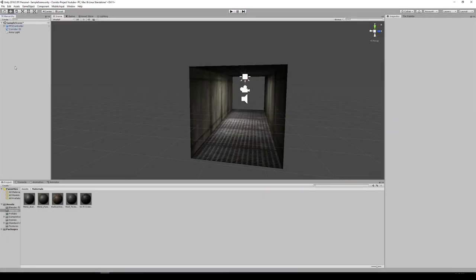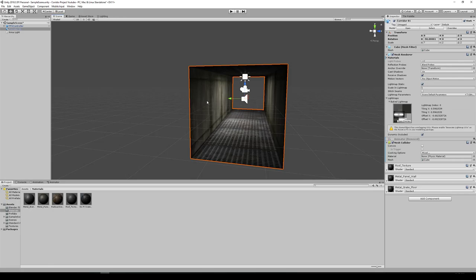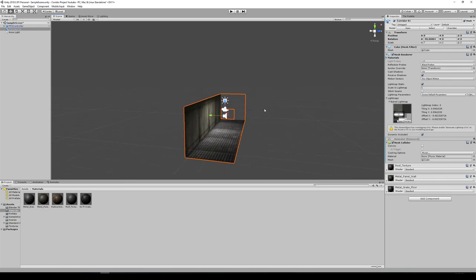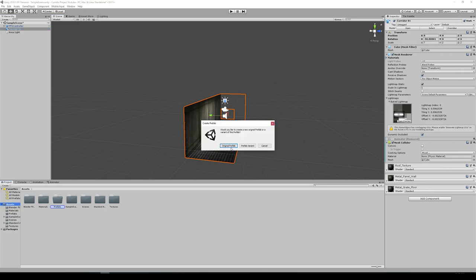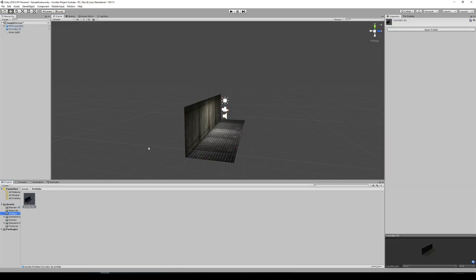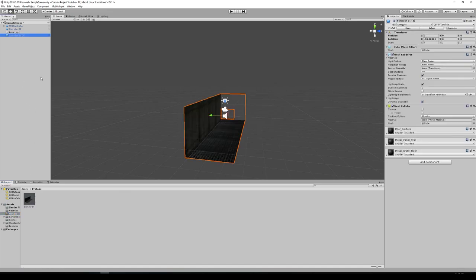Now this corridor is set up, it's working well, and our player is able to run in it. Let's make this a prefab so we can easily drag in more corridors without doing all those steps again. I'm going to take my corridor, drag it down to my Prefabs folder and make it an original. So now in my Prefabs folder I have a corridor prefab which I can drag into the hierarchy.